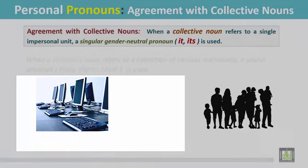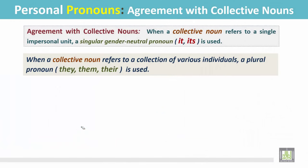When a collective noun refers to a collection of various individuals, a plural pronoun such as they, them, or their is used.